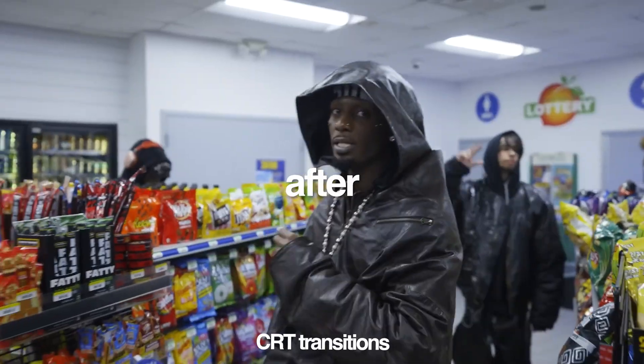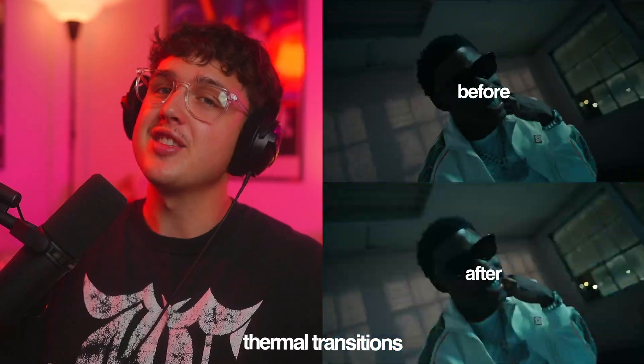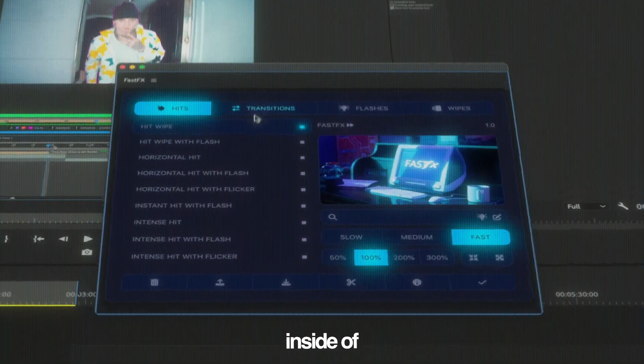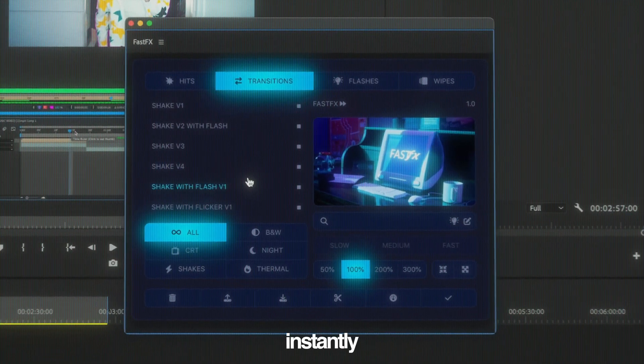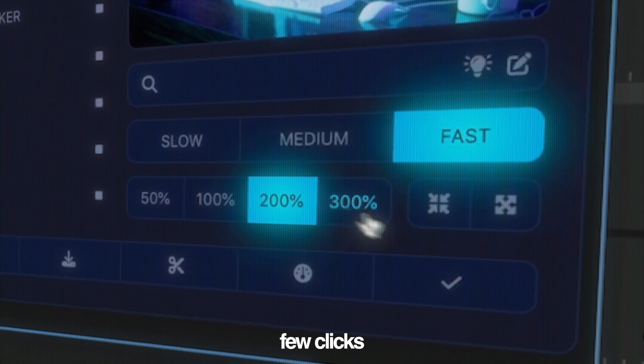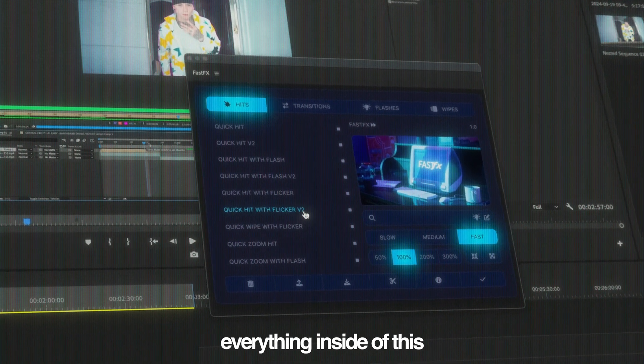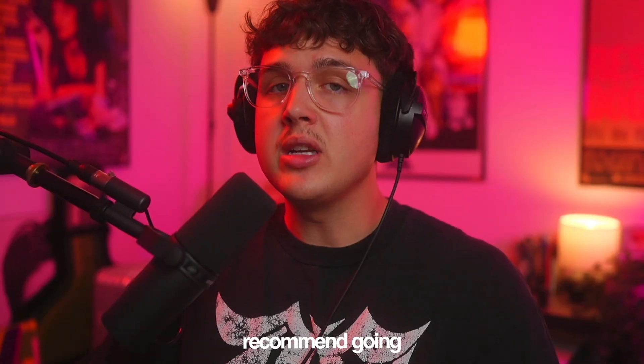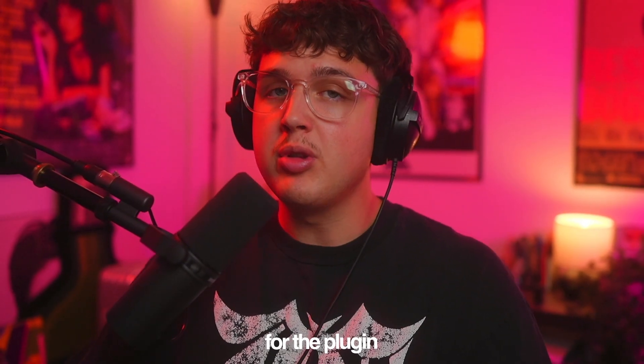CRT transitions, thermal transitions and a ton more effects inside of your timeline instantly in just a few clicks. Everything inside of this is fully customizable. I highly recommend going to the description below and joining the waitlist for the plugin.